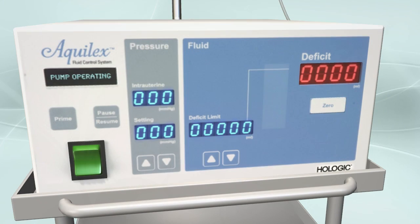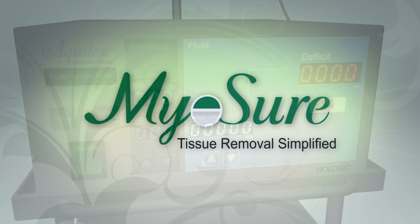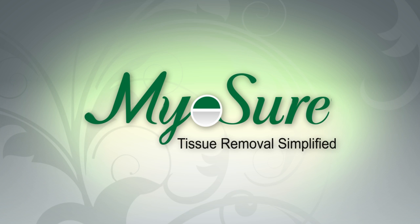Always monitor fluid deficit throughout the procedure in accordance with the ACOG guidelines. Thank you for your attention.